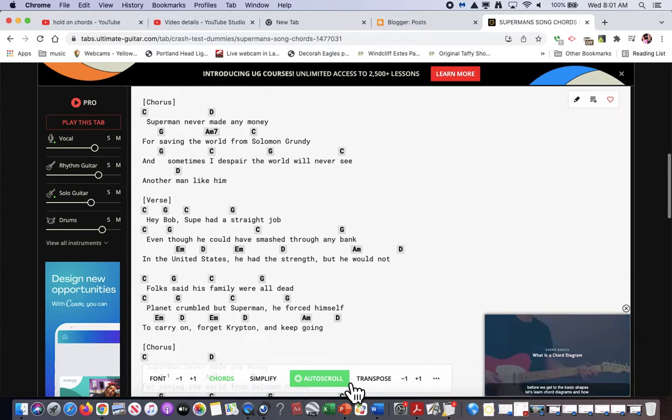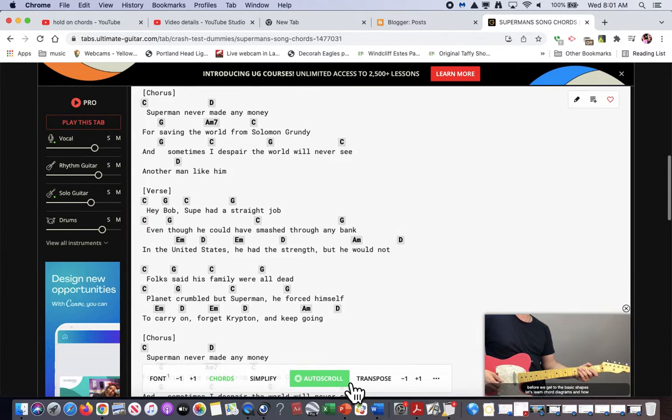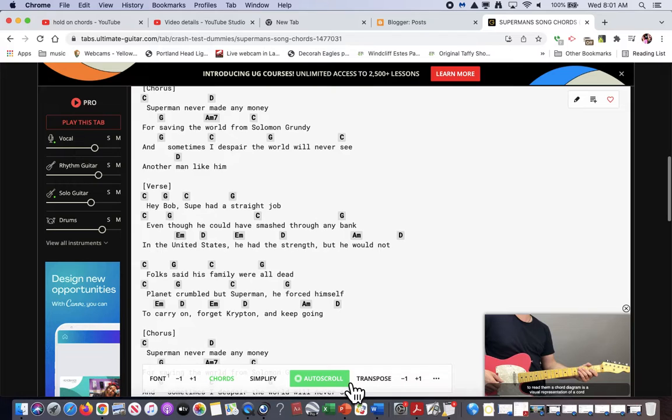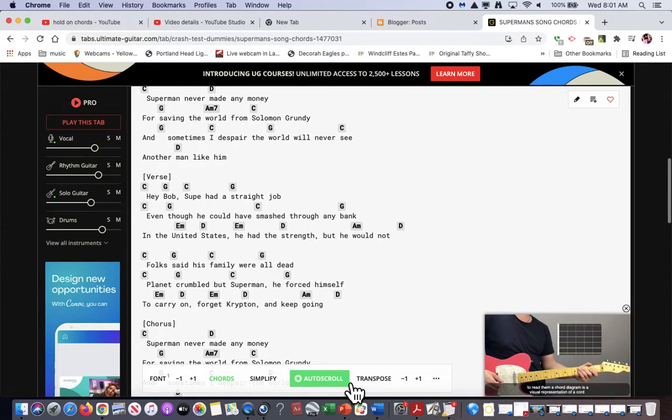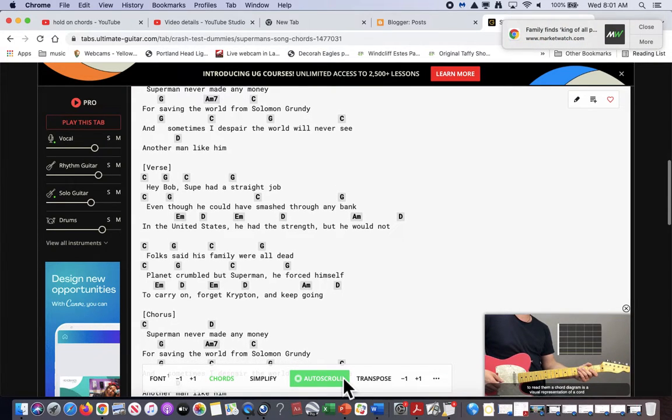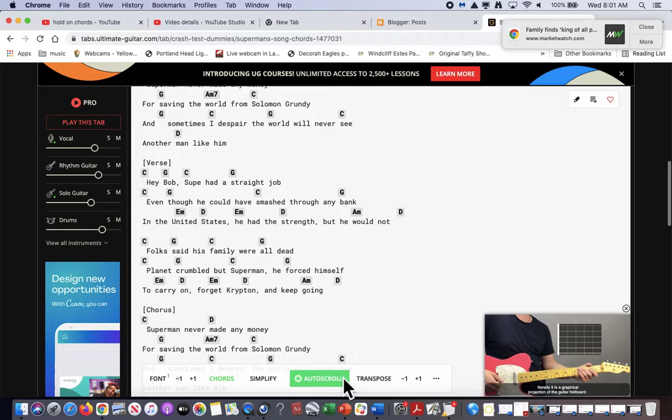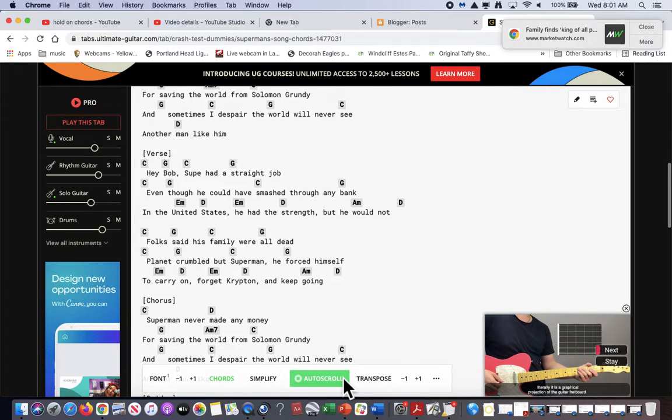Folks said his family were all in the land, crumbled by Superman. He forced himself to carry on. He ripped on the room.